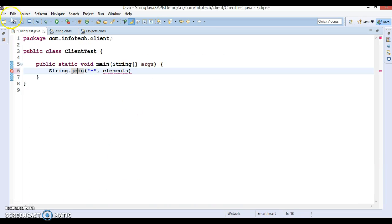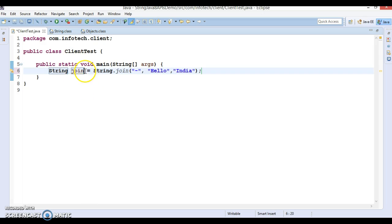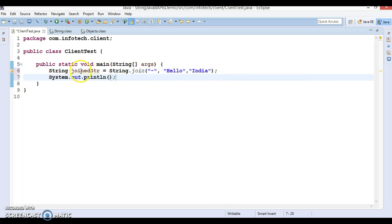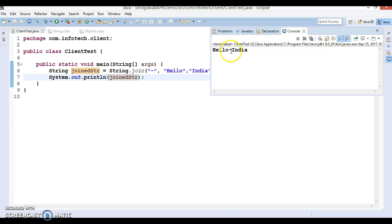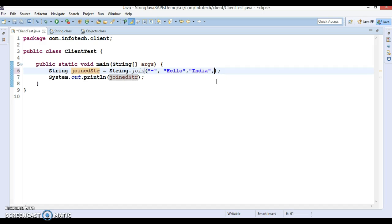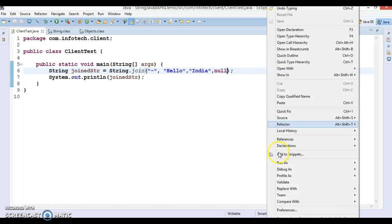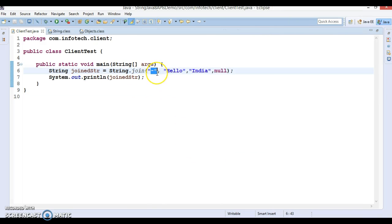Let's understand this through an example. I'm specifying the string 'Hello India' and storing the result in joinedStr, then printing it. This will print the concatenated string separated by the delimiter. If you add a null element, null will be concatenated as well. However, you cannot provide the delimiter as null, and you cannot provide the CharSequence array as null — in those cases a NullPointerException will be thrown.